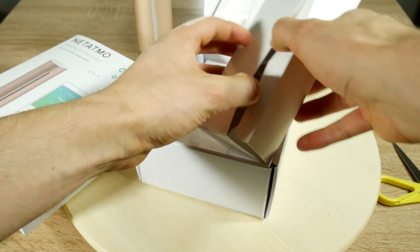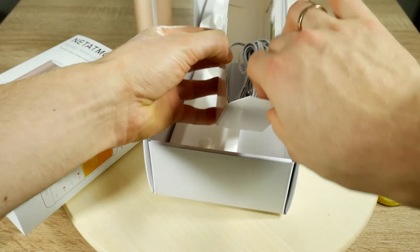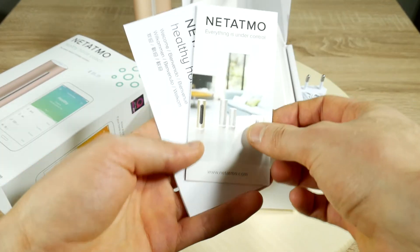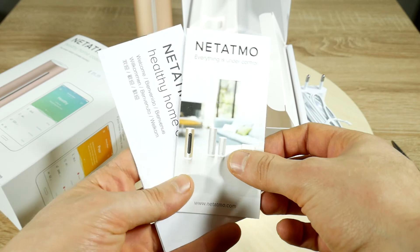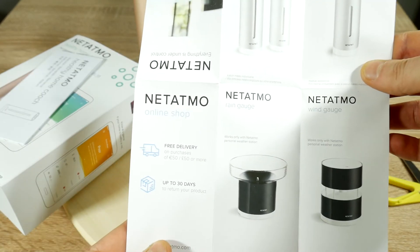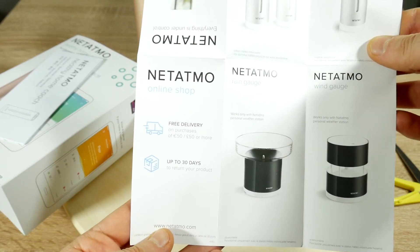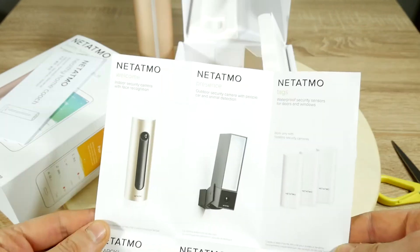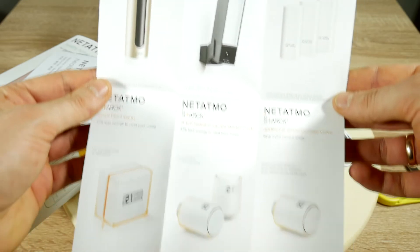The box next to it includes a power adapter. The cord looks long enough. And another paper, I guess we can't really escape them. Looks like an ad for other Netatmo products.